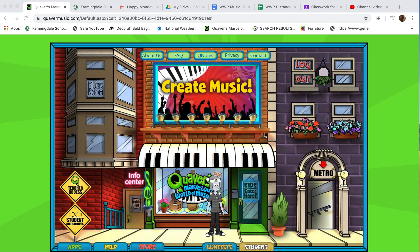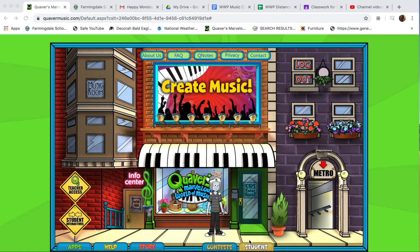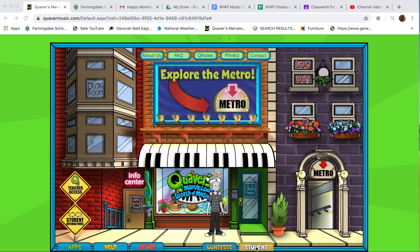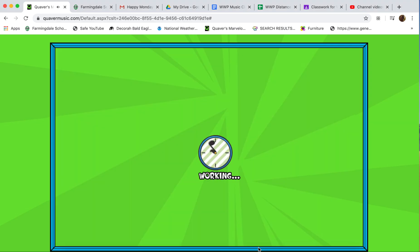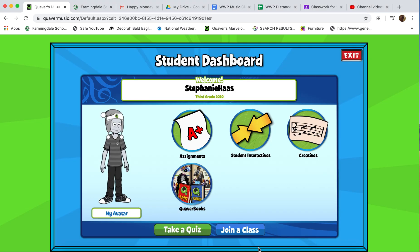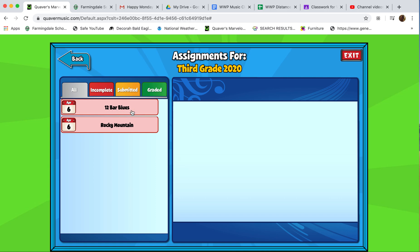Guys and girls, I'm going to show you how to submit an assignment on Quiver. So we're going to go to student — that shows where you have your student dashboard and it has assignments. We're going to take a look at assignments, and I've added an assignment called 12 Bar Blues.